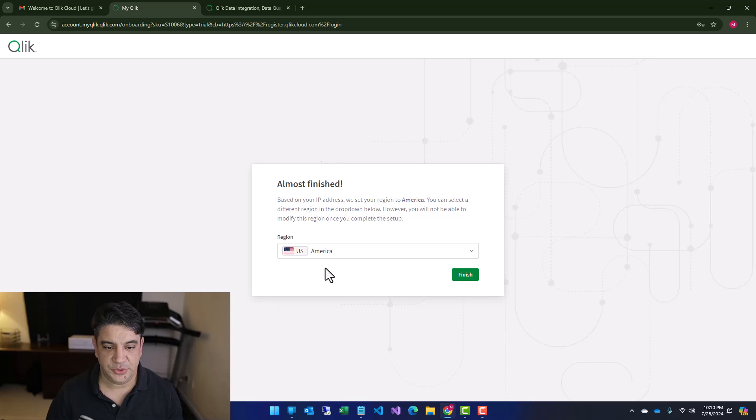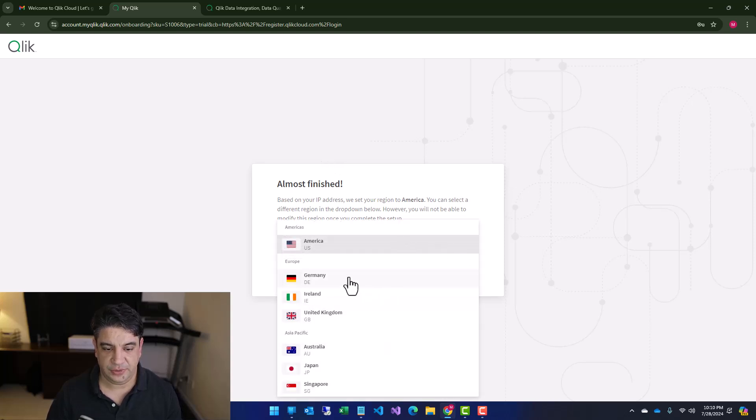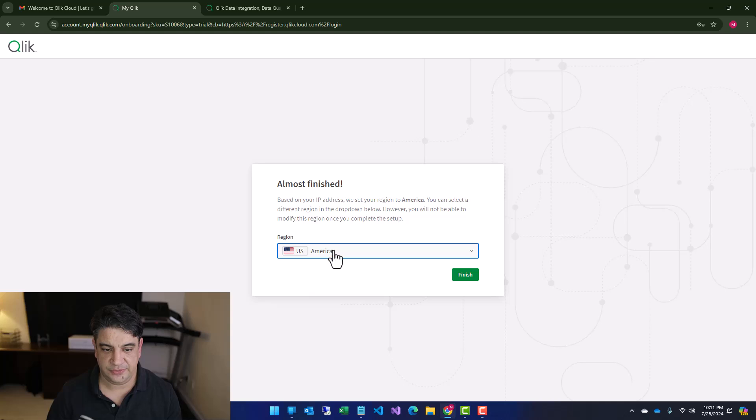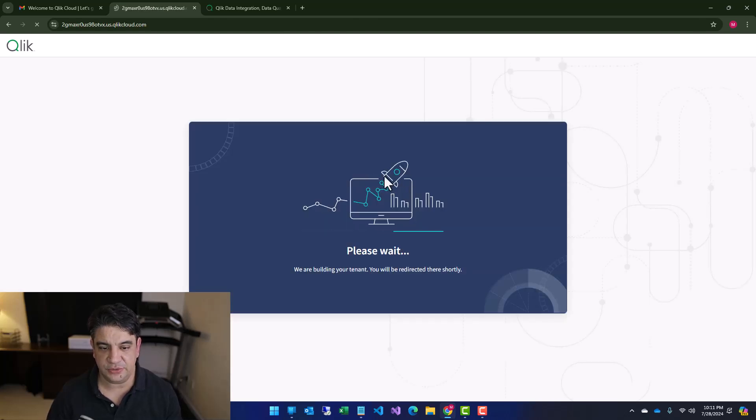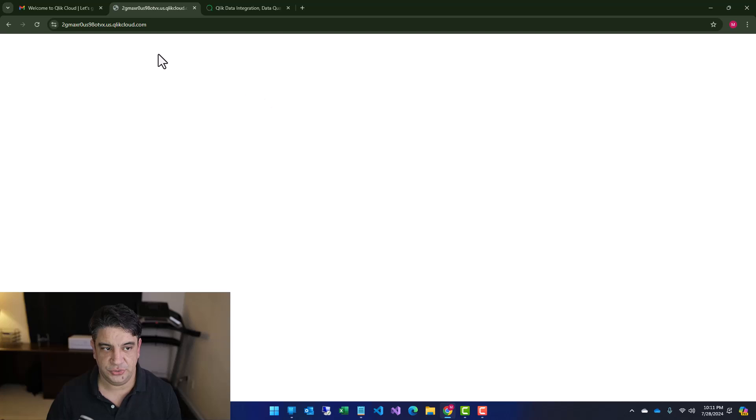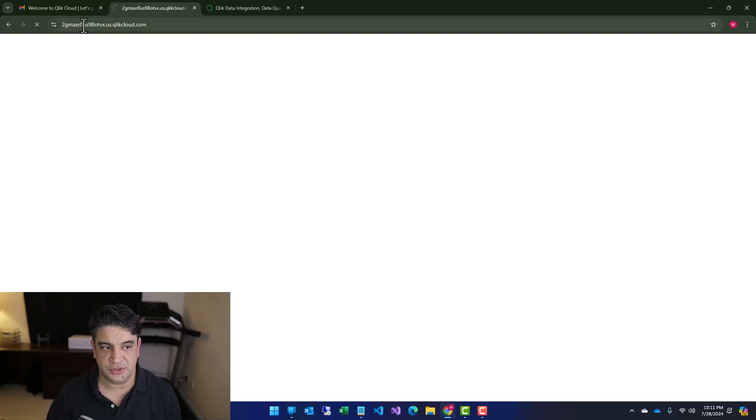And here you just select your region. You see multiple regions. Okay. I will stay with US. And this is creating for you your tenant. So this is your tenant.